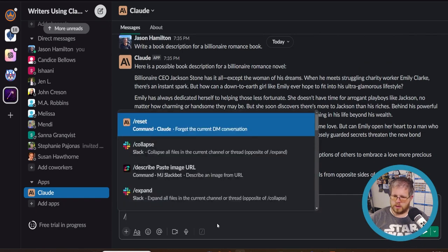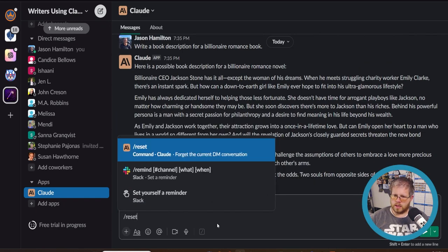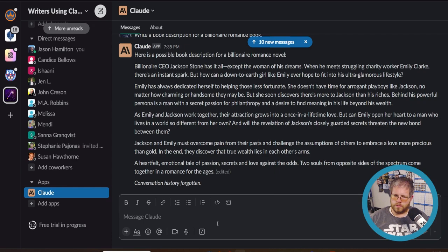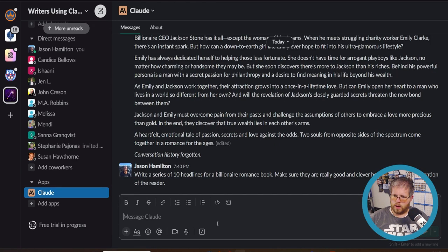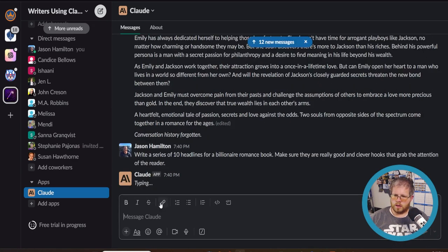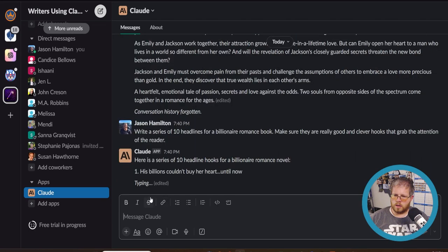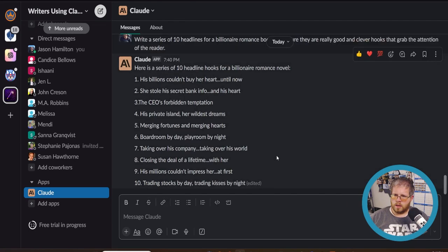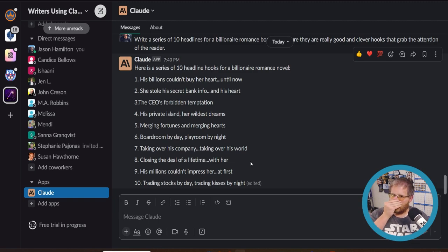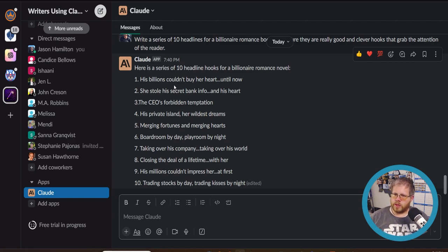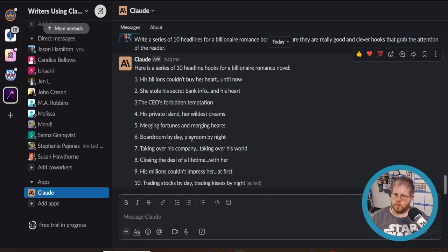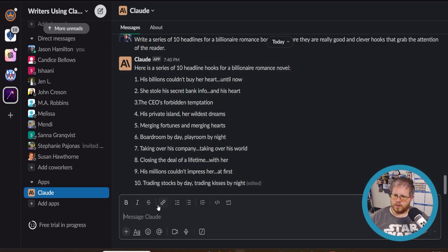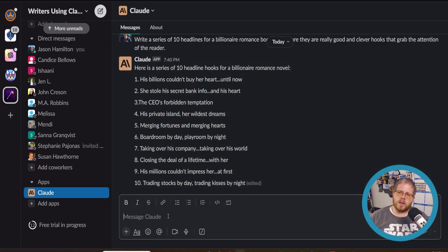Oh, first we want to reset. So it forgets our history and then paste in the prompt and let it go. All right. Here's a series of 10 headline hooks for a billionaire romance novel. His billions couldn't buy her heart until now. She stole his secret bank info and his heart. The CEO's forbidden temptation, his private island, her wildest dreams, merging fortunes and merging hearts, boardroom by day, playroom by night. Oh gosh. Taking over his company, taking over his world, closing the deal of a lifetime with her. His millions couldn't impress her at first trading stocks by day trading kisses by night. As you can already tell, these are way better than what ChatGPT was giving us.